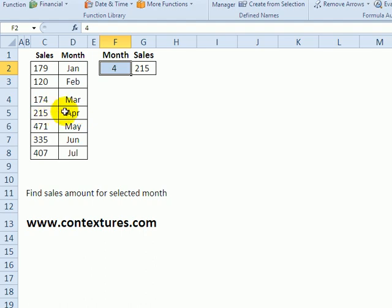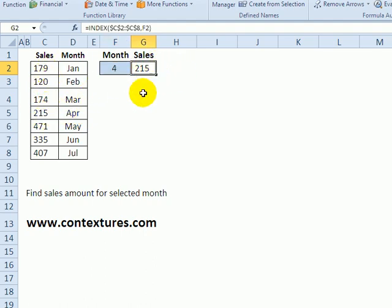So here we've said month four, which is row four in our list, and it returns the sales amount for that month.